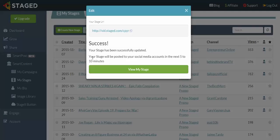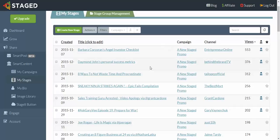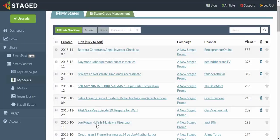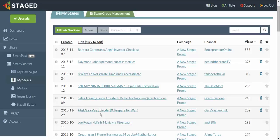And you'll see here that it says your stage will be posted to your social media accounts in the next five to ten minutes. So as you can see, just probably in the space of what, a minute, I could probably repost at least ten to fifteen stages.